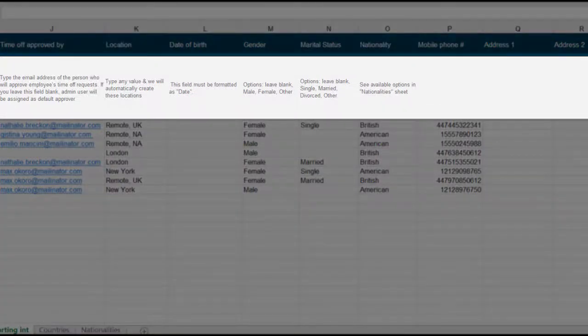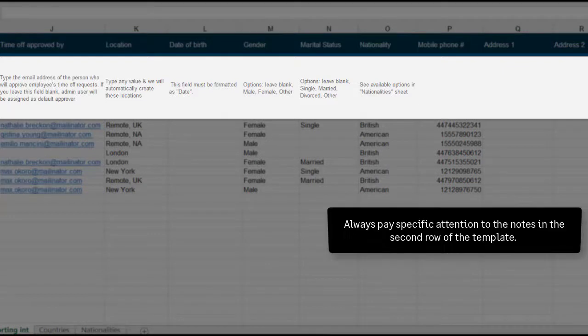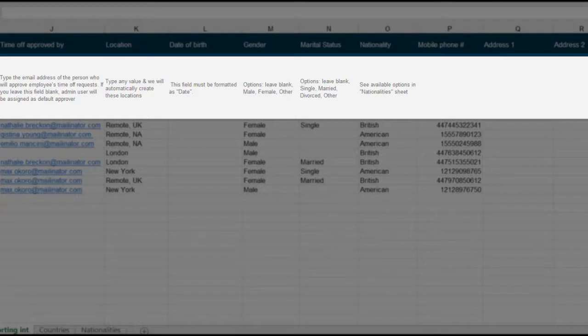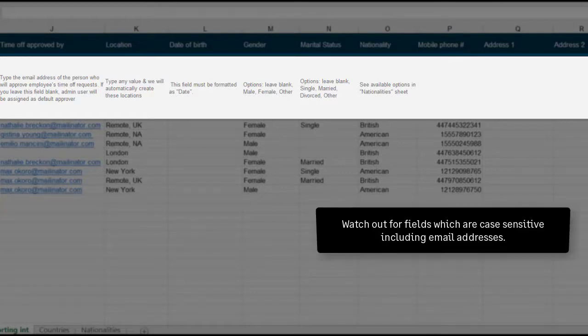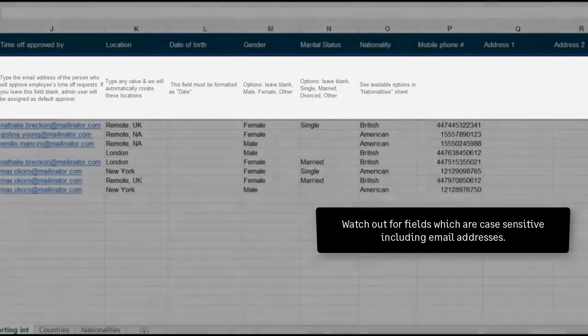If completing the rest of the template, you should always pay specific attention to the notes in the second row for conditions and data validation. Many fields are case sensitive, so you need to be accurate with capitalization, for example.